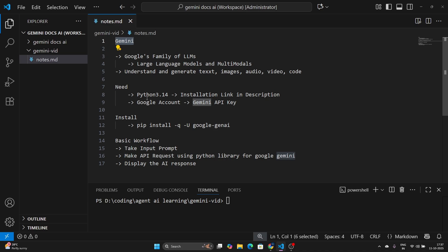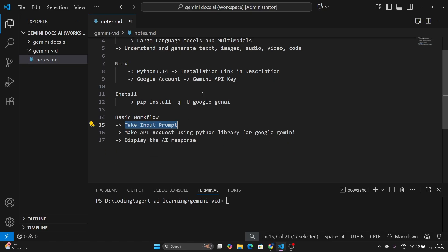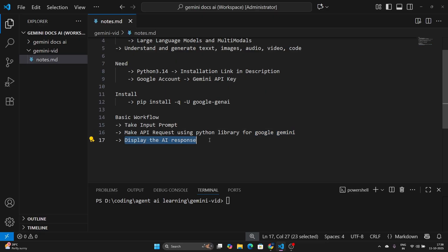In this video, we are going to understand how to create a simple workflow where you can provide a simple input prompt or question, make an API request using Python's library for Google Gemini, install that Python library, and finally display the AI response.